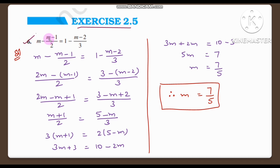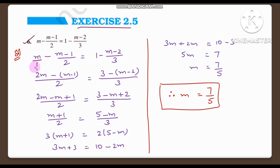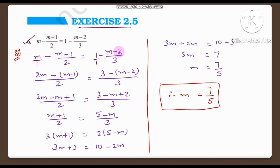Question number six: m minus (m minus 1) by 2 is equal to 1 minus (m minus 2) by 3. Here m is the variable we need to find. We need to solve this equation and find the value of m. Observing the equation carefully, m divided by 1 — since there is no denominator it is by one — so m by 1 minus (m minus 1) by 2 is equal to 1 by 1 minus (m minus 2) by 3.